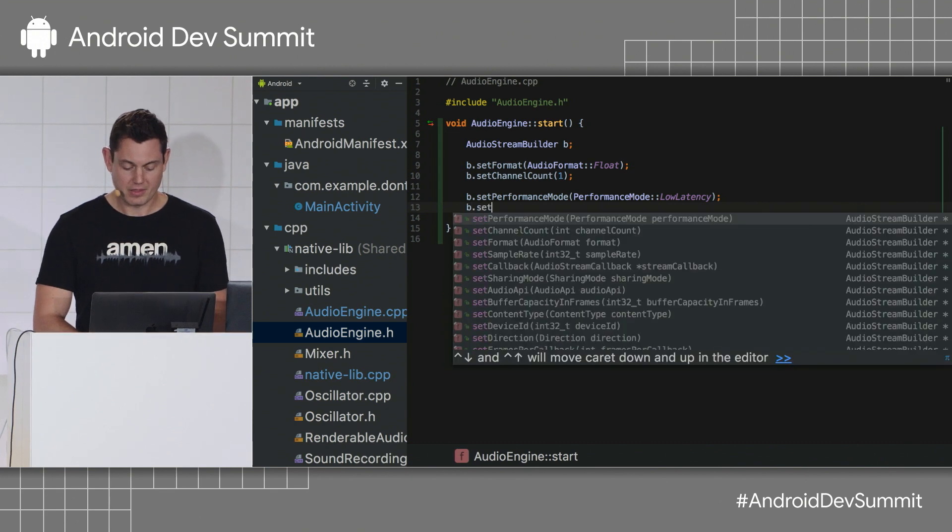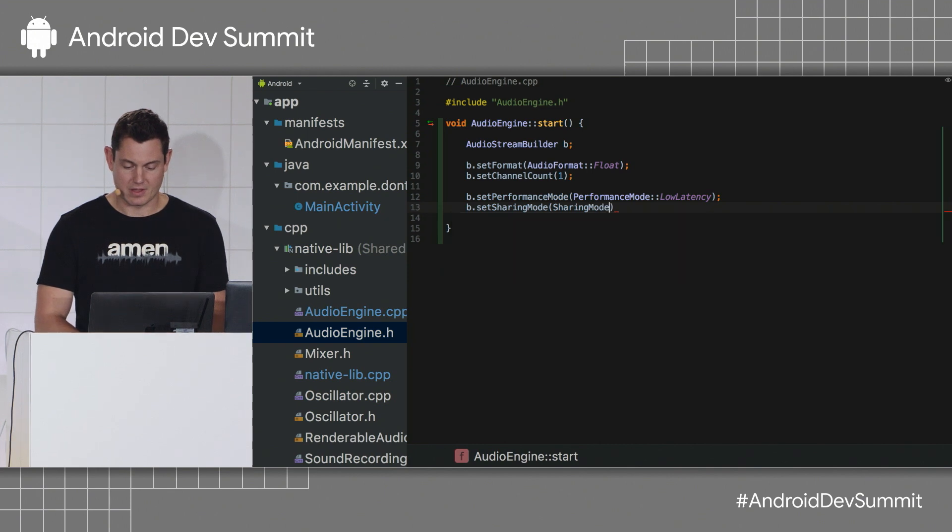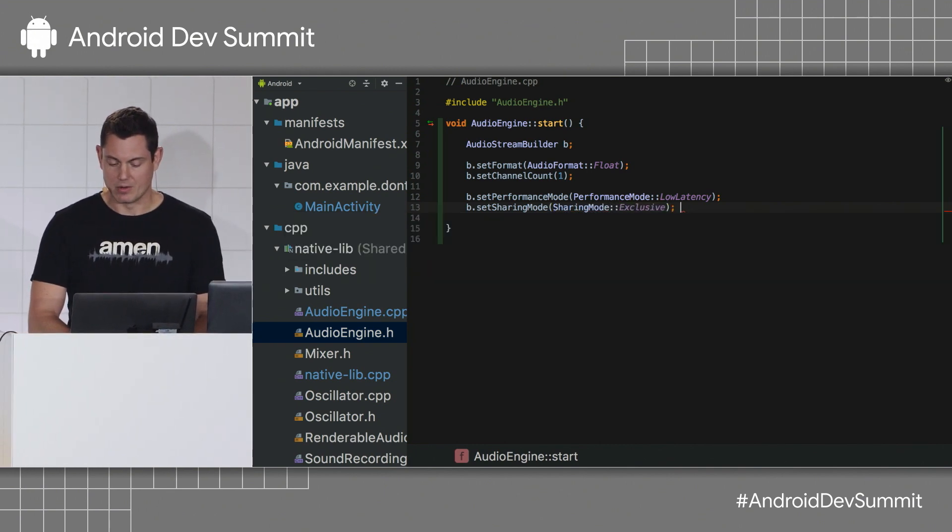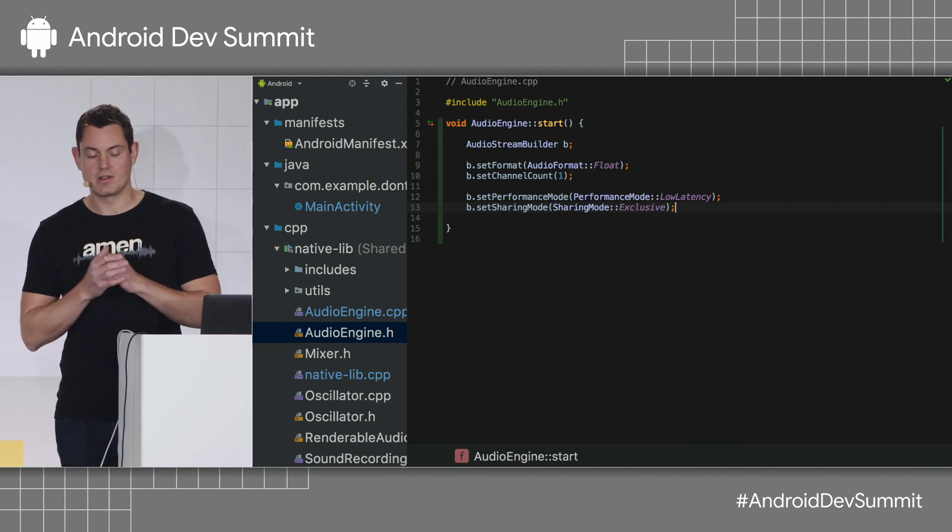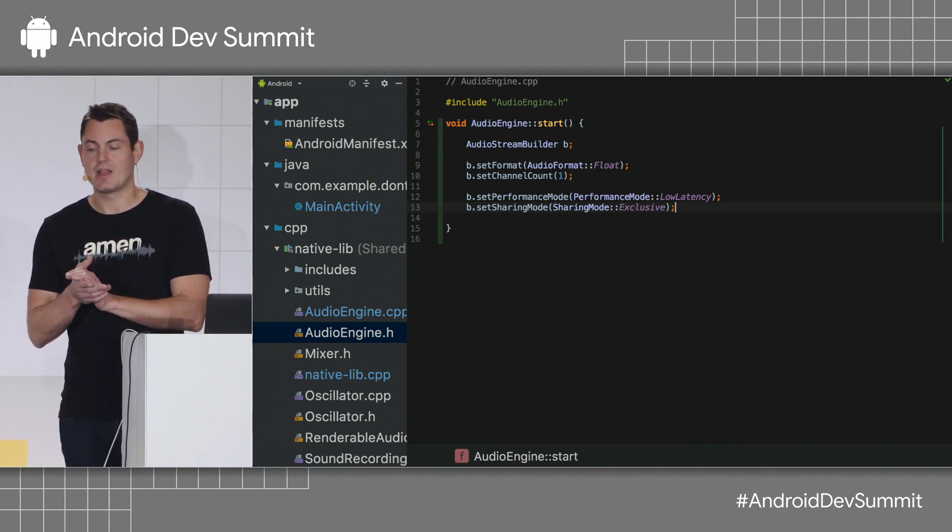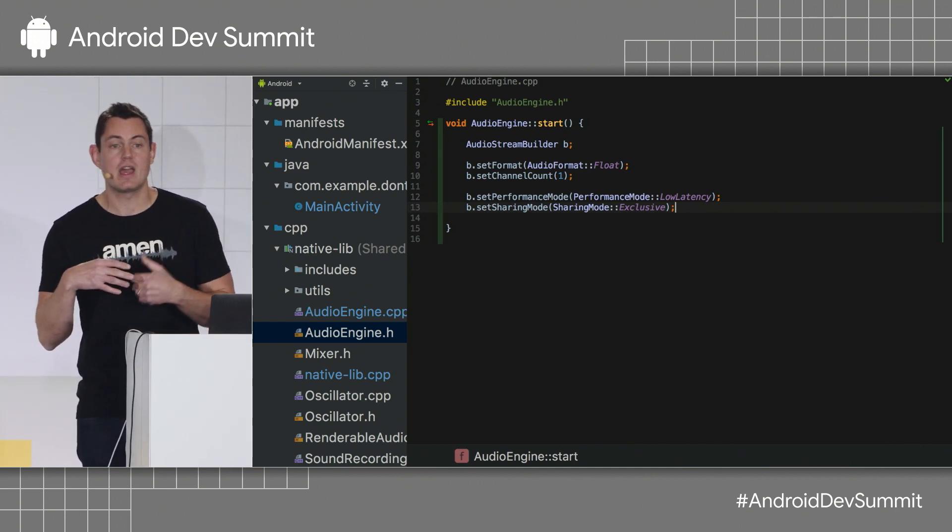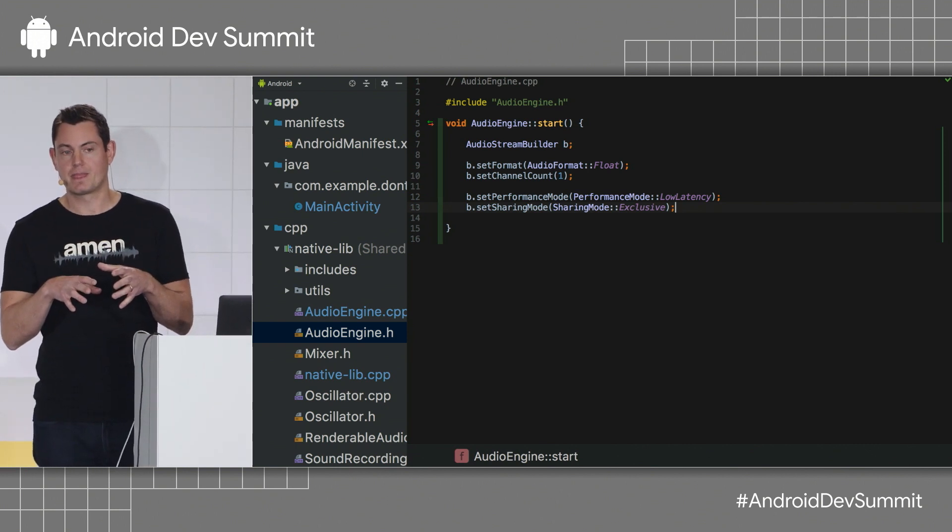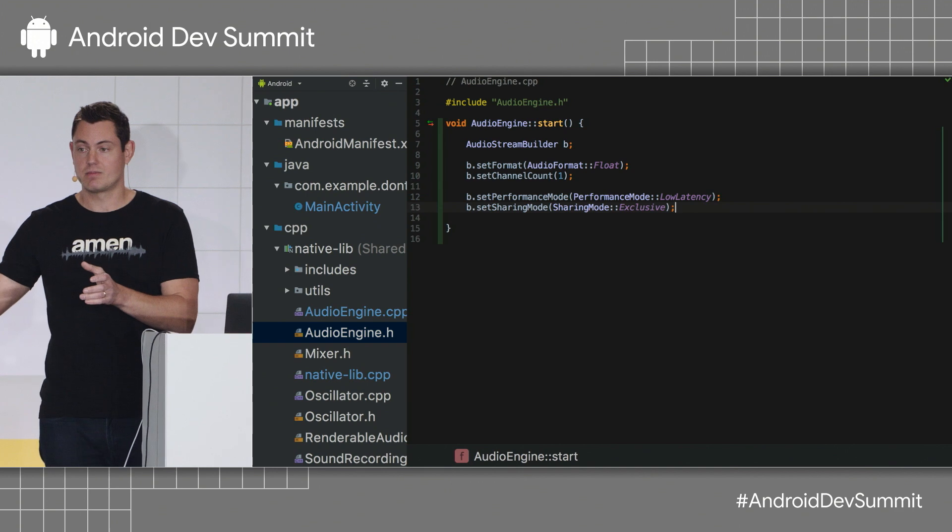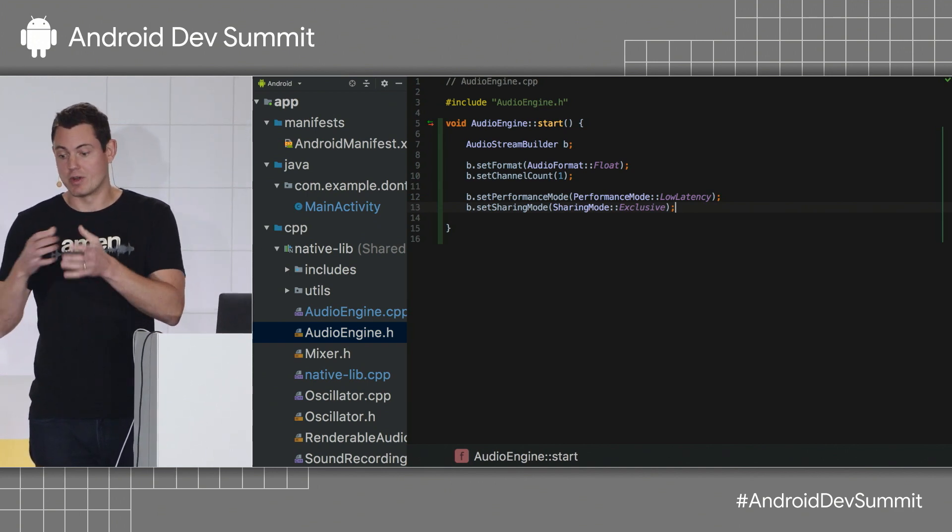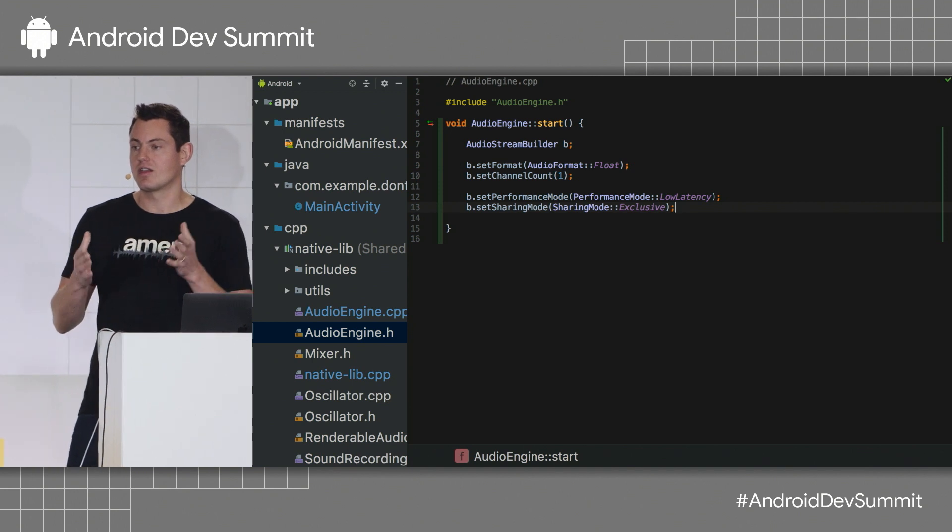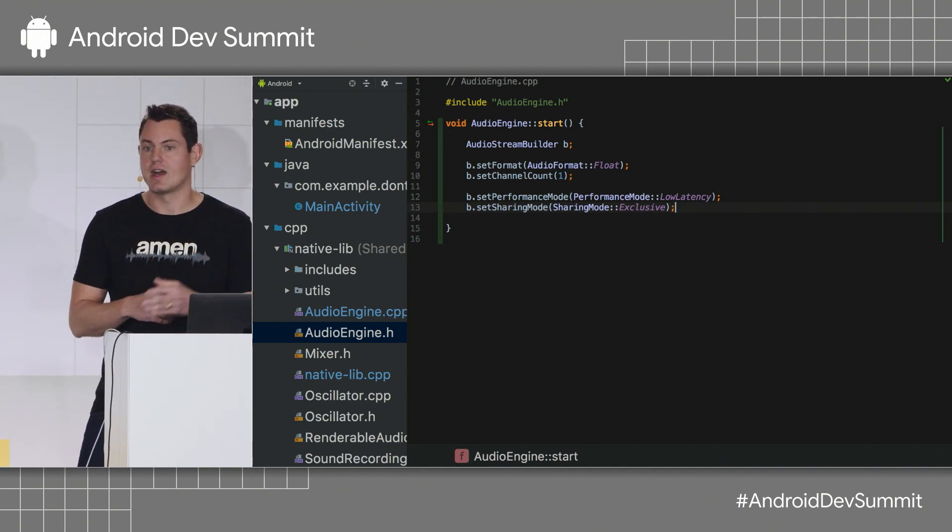The second thing I can do is set the sharing mode on the stream. So, let's just set that. So, I'm going to set this to an exclusive sharing mode. And what that means is that I'm requesting that the audio device give me an exclusive stream. That means that my app's audio won't be mixed with any other audio on the system. So, if the device supports it, I can avoid having my audio mixed with anything else before it goes through the speaker or headphones. And by doing this, I can cut a few milliseconds of latency off the output.